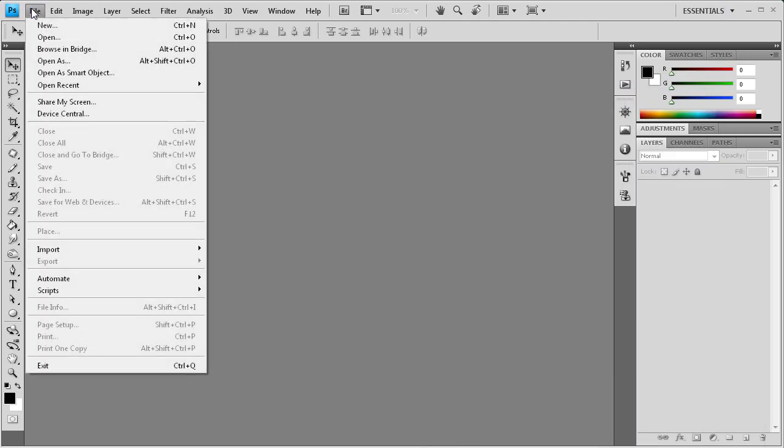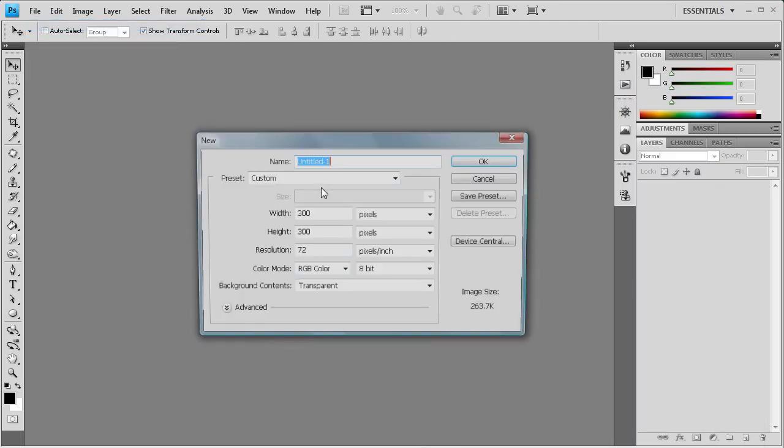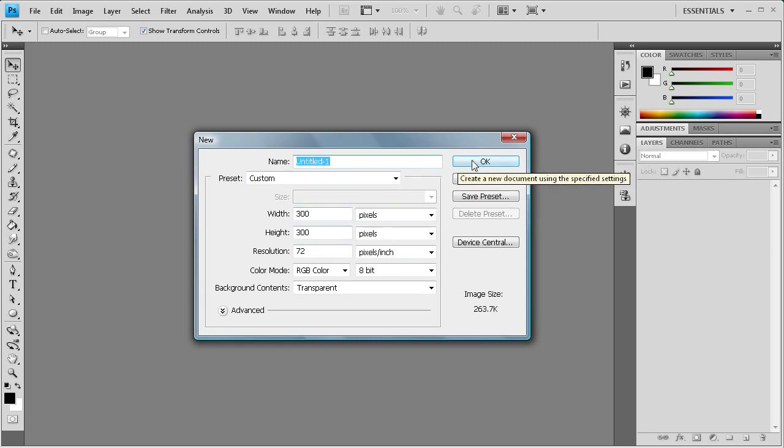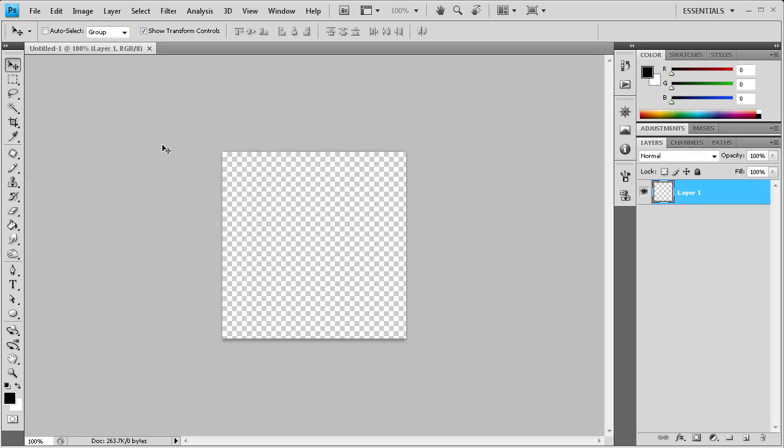We're going to start by creating a new document in Photoshop. I'm using 300 by 300 pixels depending on how big you want your brush. Just set that accordingly. So I'm going to click OK.